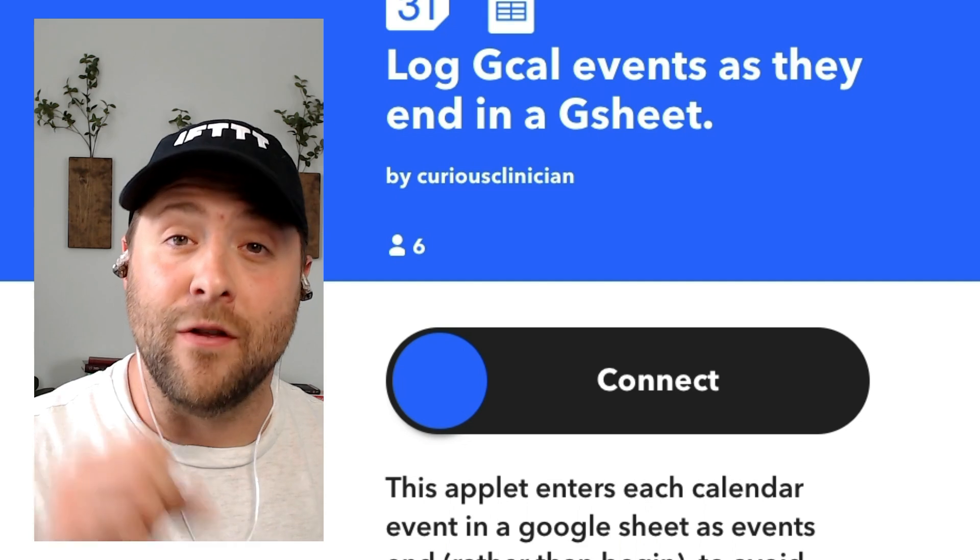Hey guys, it's Trip with IFTTT and today I'm going to walk you through how a freelance tutor uses IFTTT to automate their business. Let's get started.